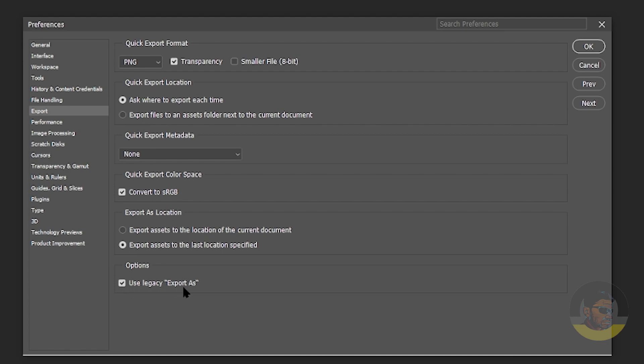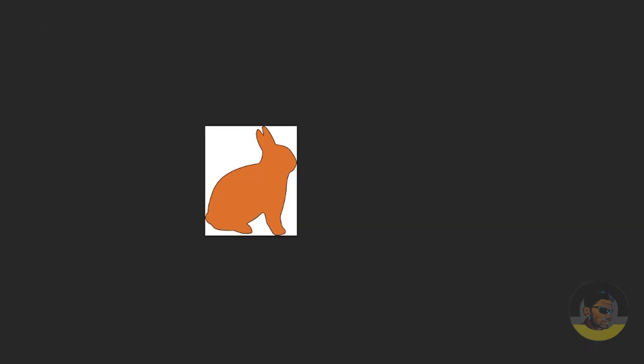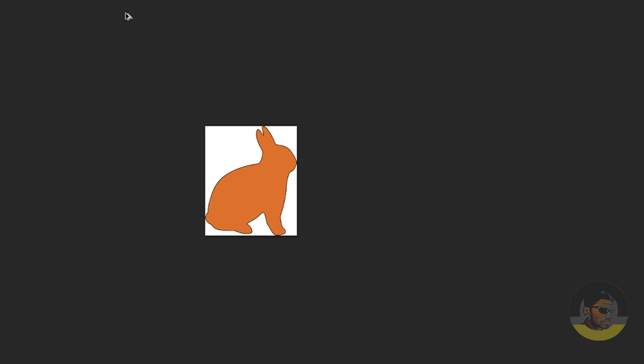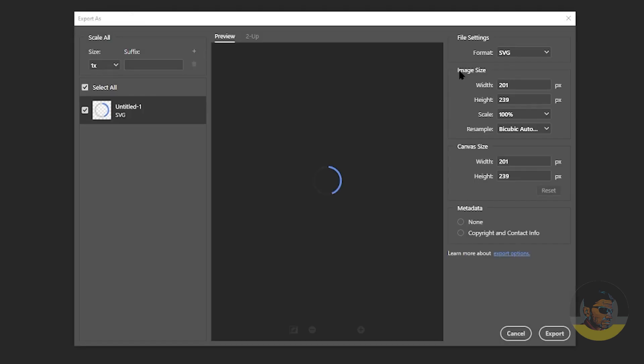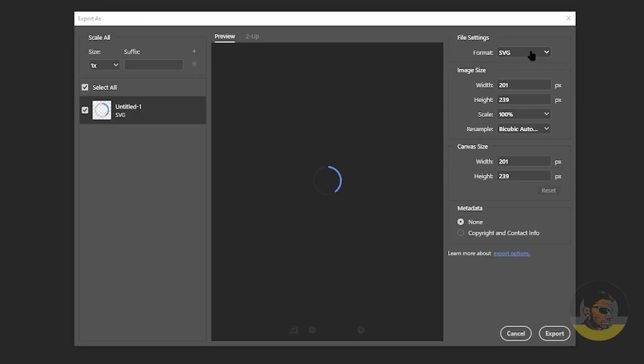From here, you just need to make sure this is checked: Use Legacy Export As. This was unchecked before, so when I checked this one and clicked OK, then that option appeared in my Export As dialog. As you can see here, we have the option of SVG.